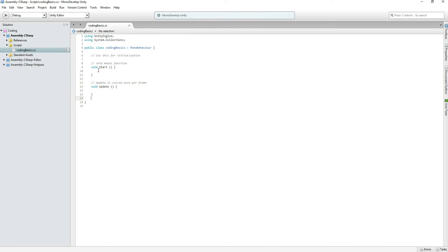Void Start and void Update are default functions — voids inside Unity and inside most game engines. They are always there by default. Sometimes you don't even need them, but I'm just going to leave them there.